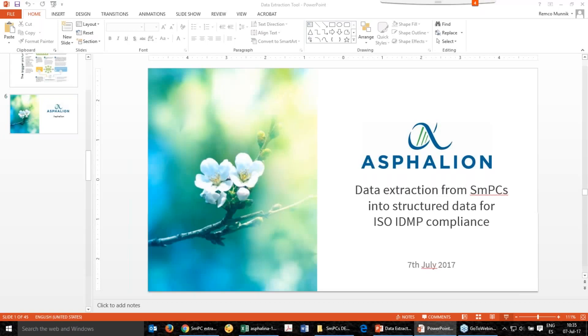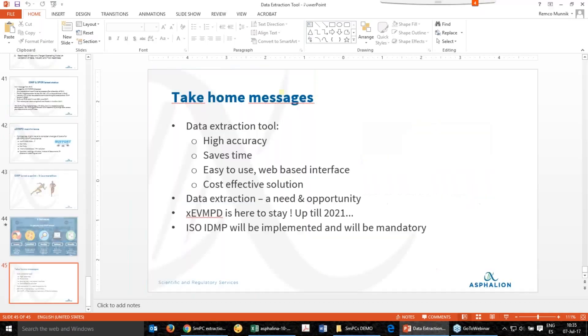XEVMPD is here to stay for at least the next four years — maybe longer depending on when ISO IDMP is implemented. So you can hide from it, but it will come — better get running in order to get ready. This was the presentation.